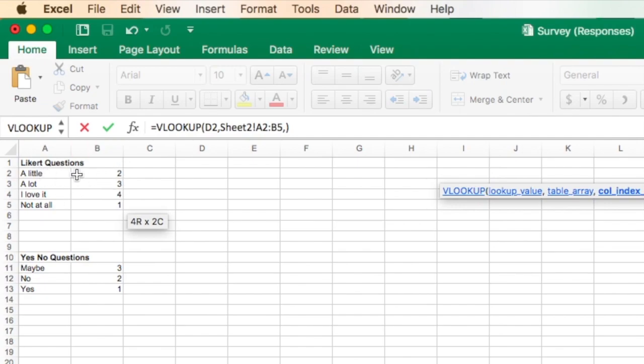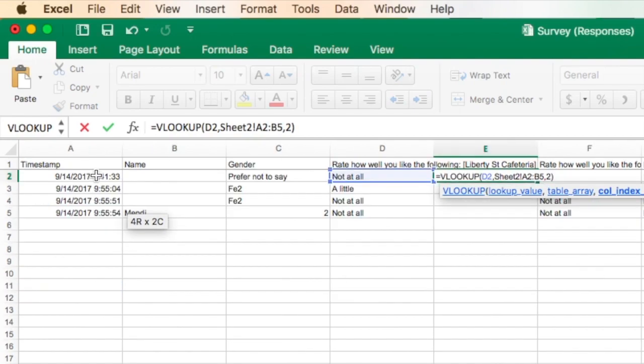And you would think that that's column B, but actually it is the second column of the table array. So the number that I'm going to put is 2. All right, so I have VLOOKUP, the cell that I want to look up, which is D2.